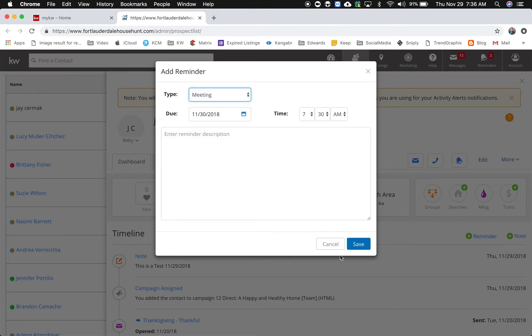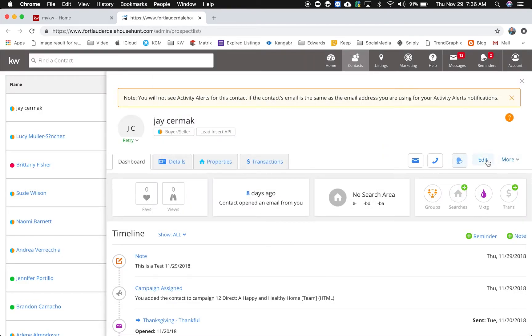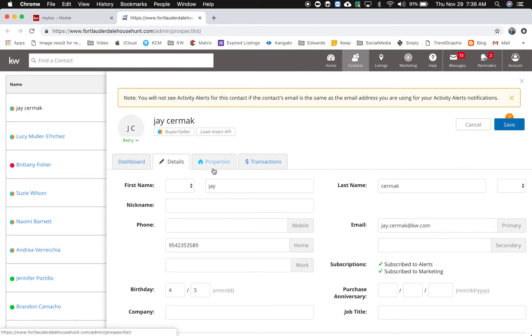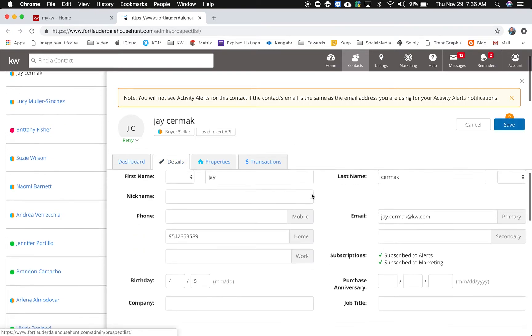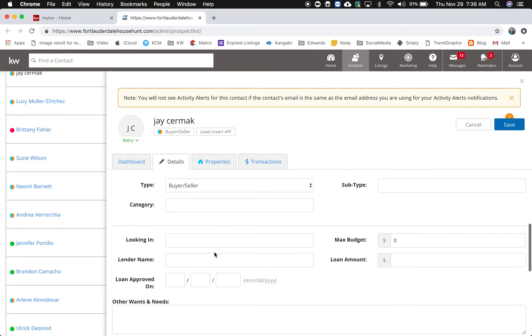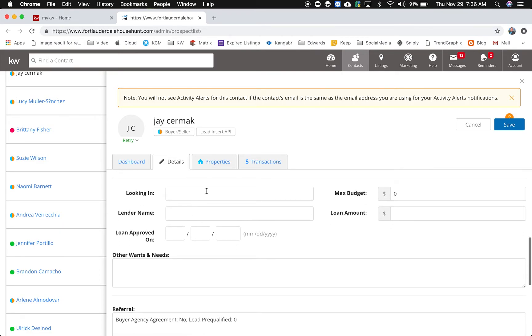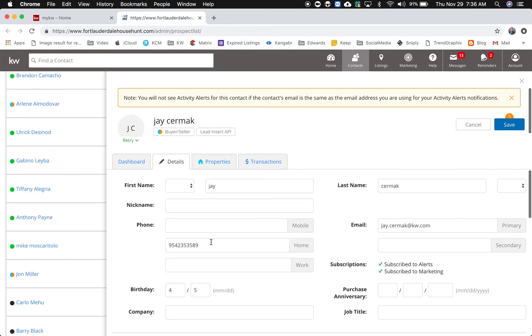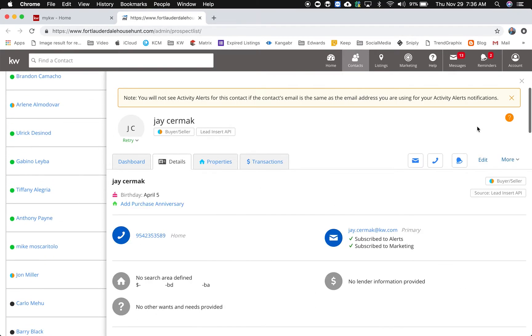If I need to edit something I just come to edit. Of course it takes me to details and I can update the information like add a purchase anniversary, add job title, category, looking in, wants and needs, any details you'd want to add, and then I just hit the save button.